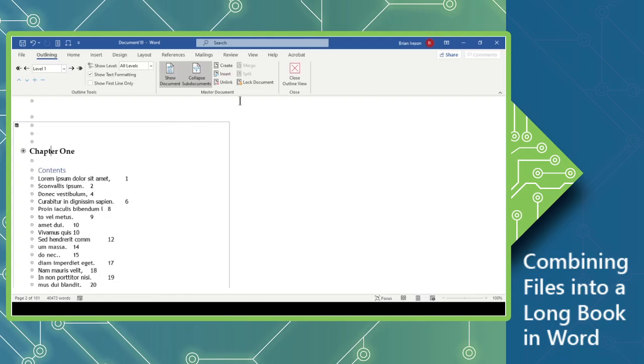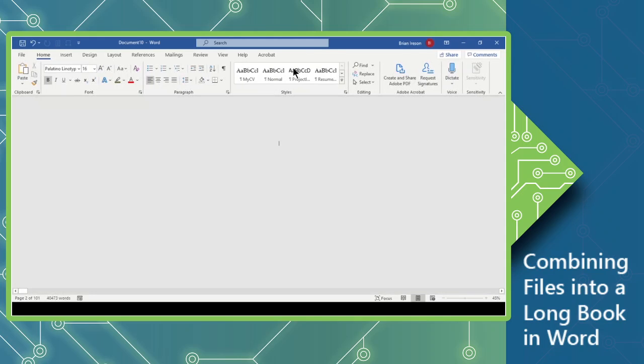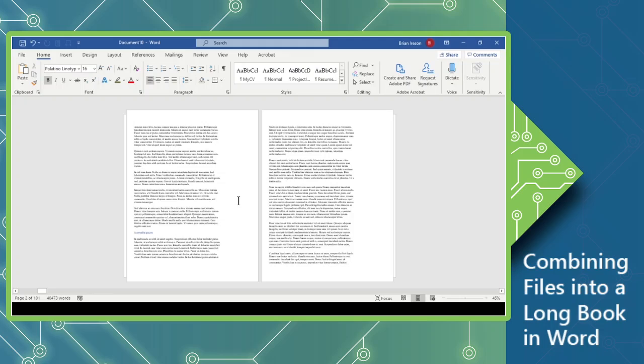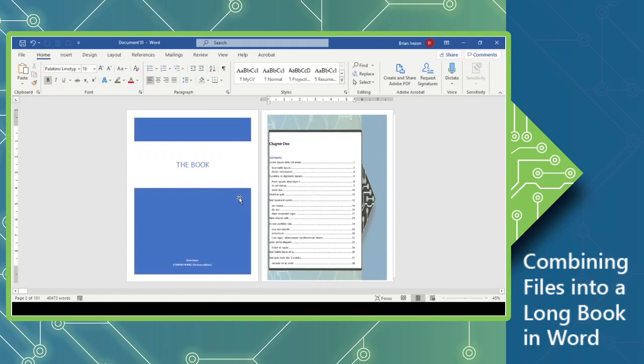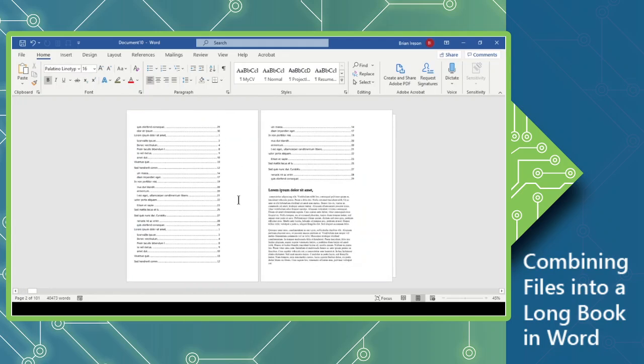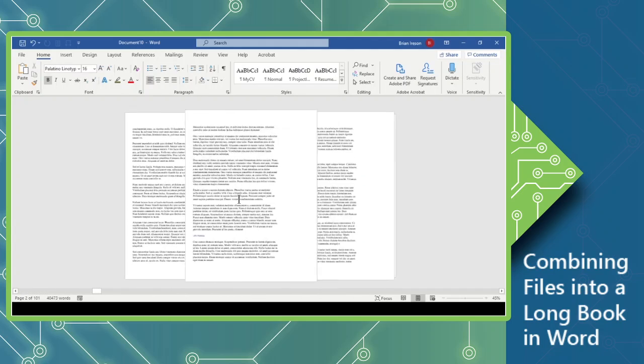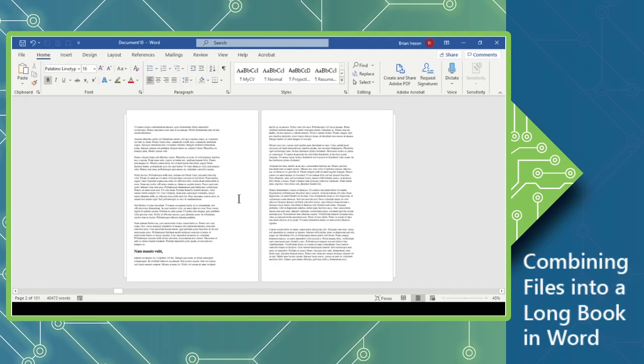And I'm going to now close out of my outlining view. And I'm doing this by clicking the Close Outline button right there at the end of the Outline tab. And you can see we now have all of our books. It's coming in really nicely all together.